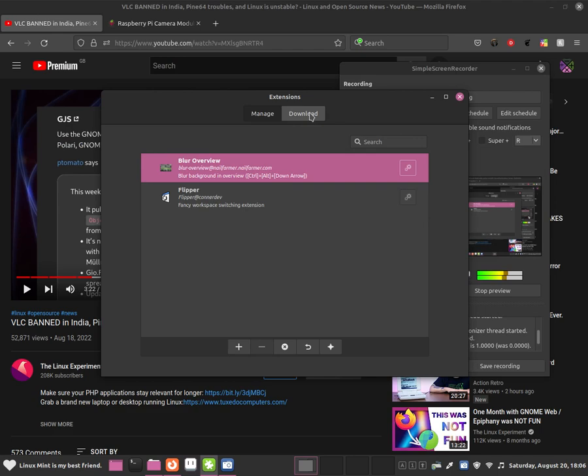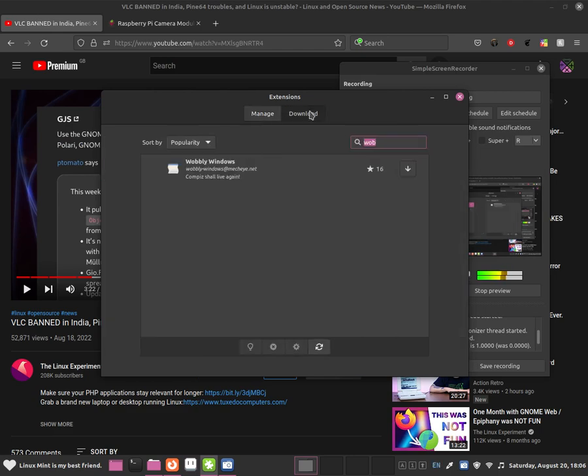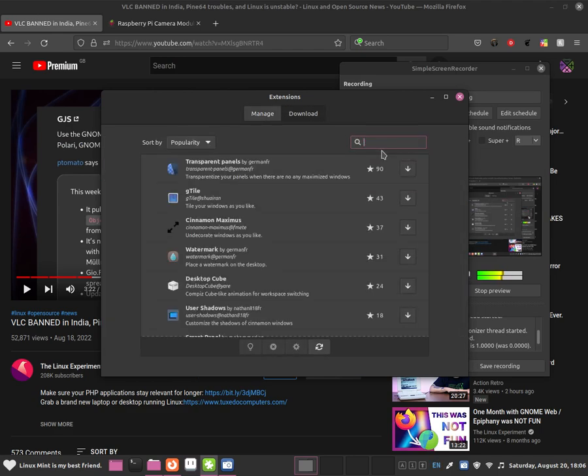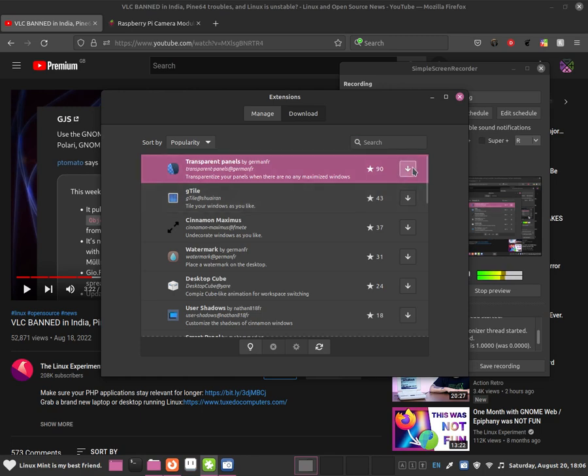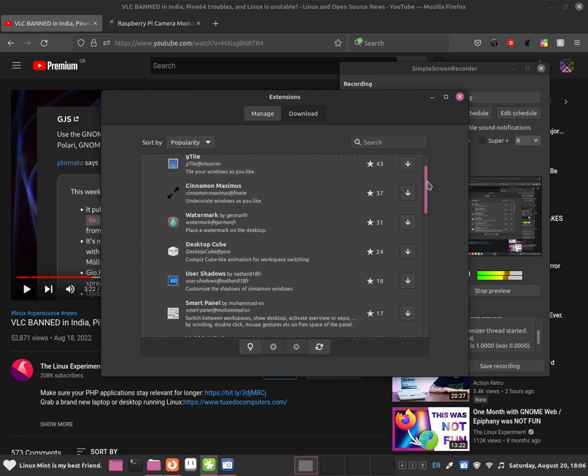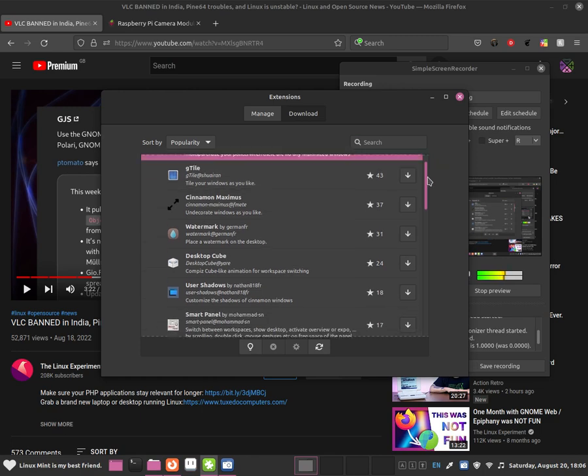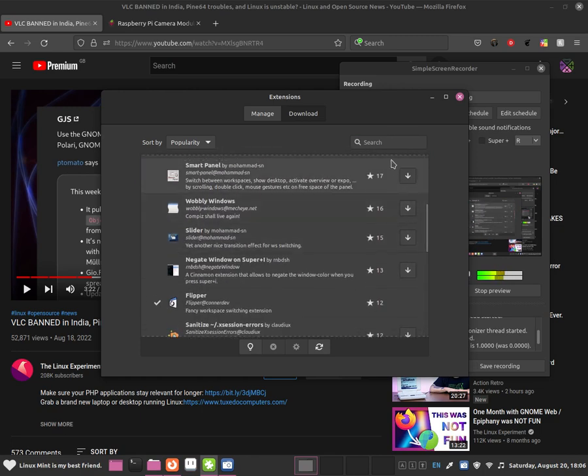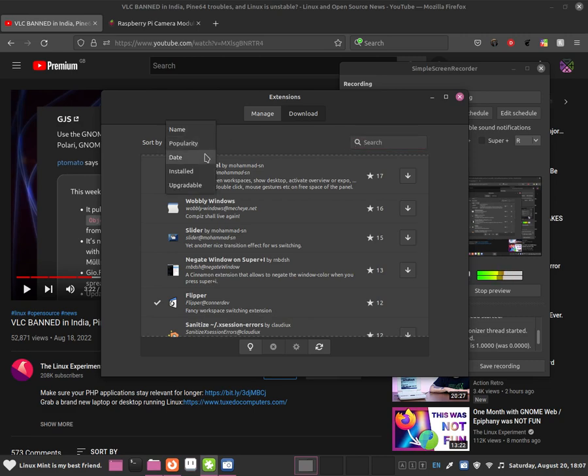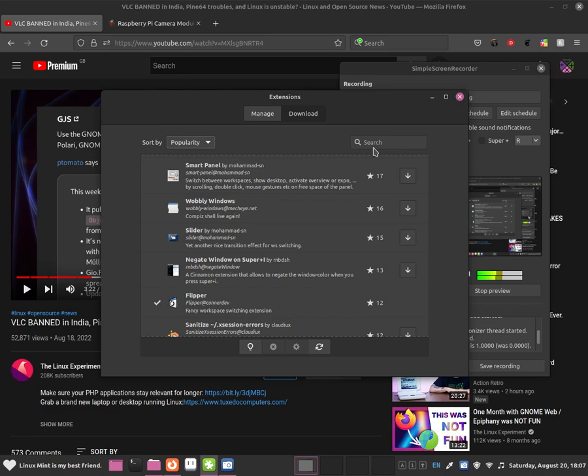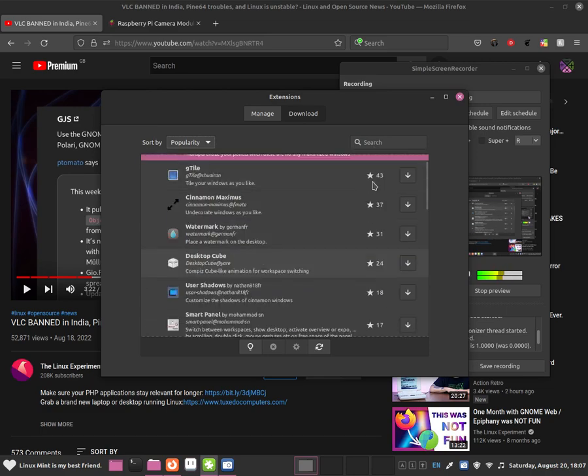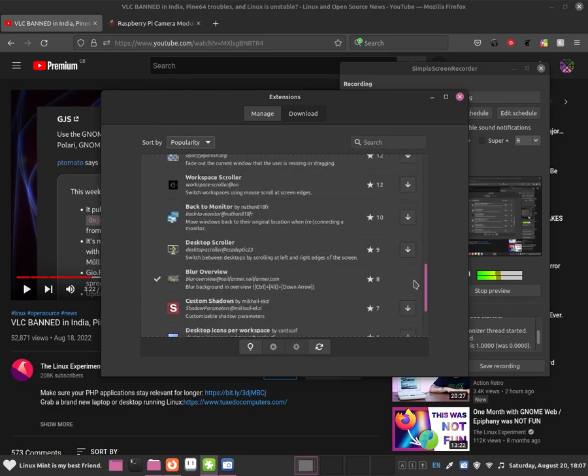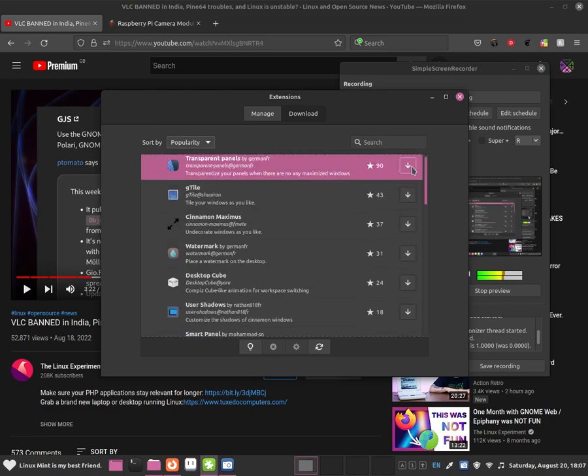Now I am going to go into download so that way we will be able to download new extensions. Now there are many ways that we can search for different extensions, we can scroll down, or we can search, or we can search by popularity, date, install, or upgradable. I am going to be searching for it, it is sort of faster but we can scroll for it as well.